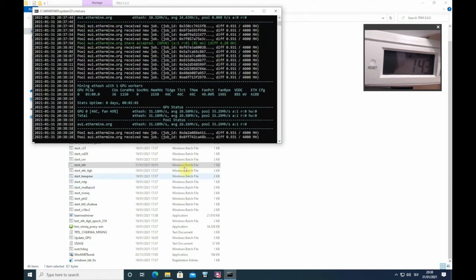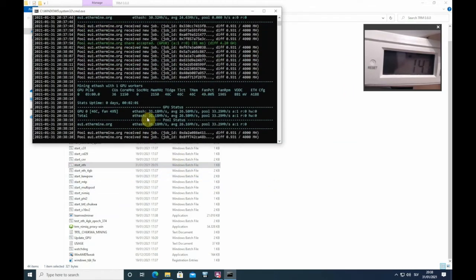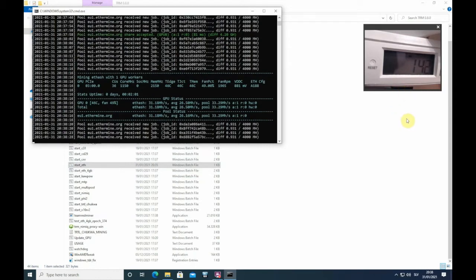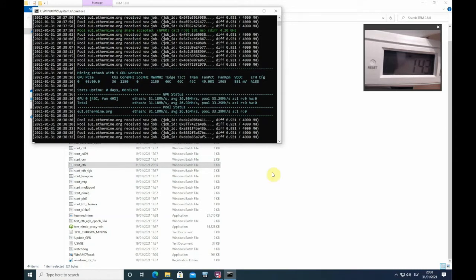Okay guys, so we are getting 31.2 megahash now. We gained 0.5 megahash at roughly the same power consumption, or like 2 watts more of power consumption. Now what I also want to show you is how to apply overclocks automatically so you don't have to go into OverdriveN every time.